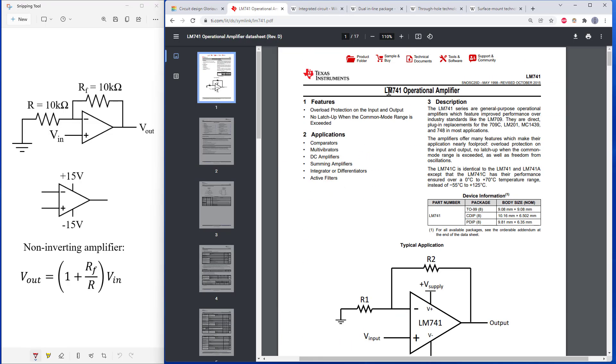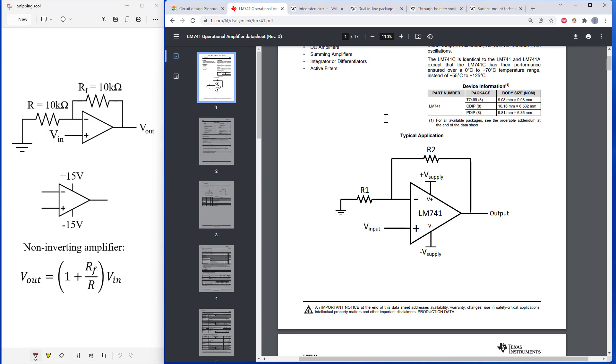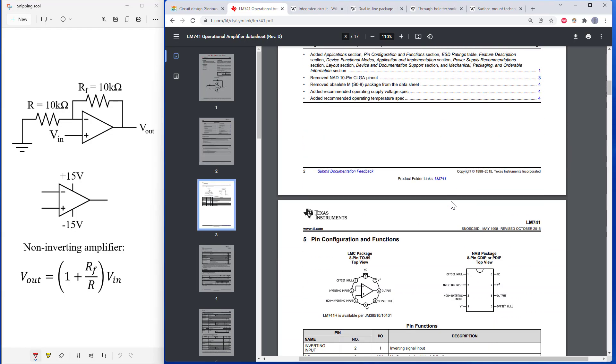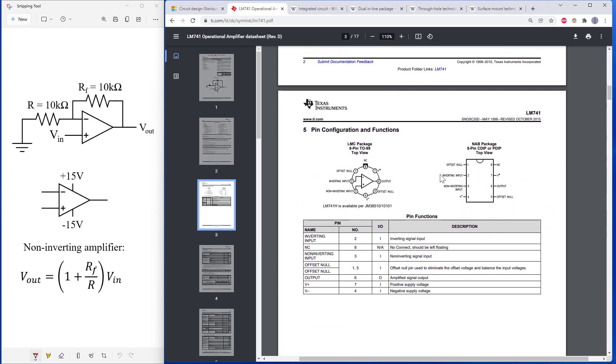We can see here the data sheet for the 741 operational amplifier, which is what we have in Tinkercad. Here's that circuit diagram showing a typical application, which is actually what we're going to be building today, where we have that negative and positive input, positive and negative supply, and then the output. But to see what the other pins are, we need to scroll down to the diagram that shows the physical package.